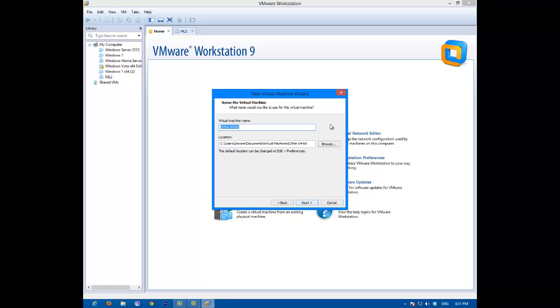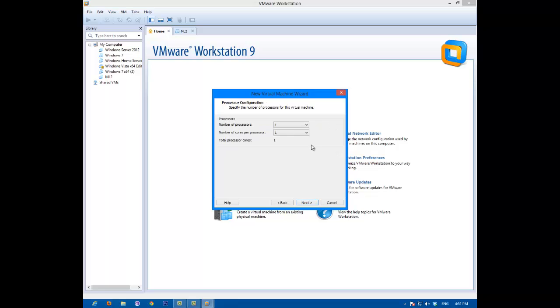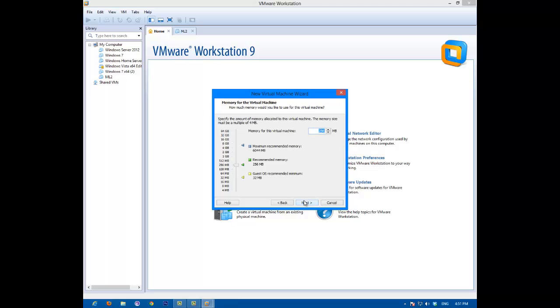And call it whatever you want. Mine's going to be Mac. I'm going to put mine up to three gigs, three and a half gigs about, I think, of RAM. I have eight, and yeah.